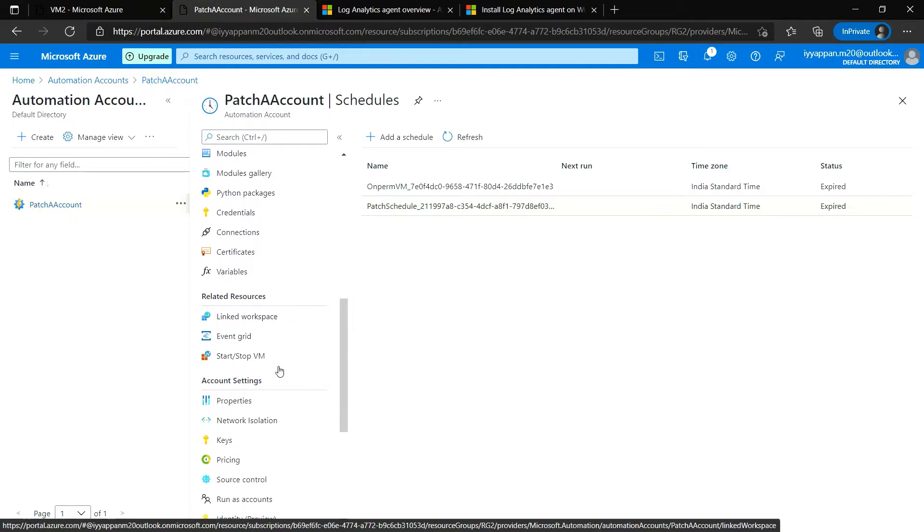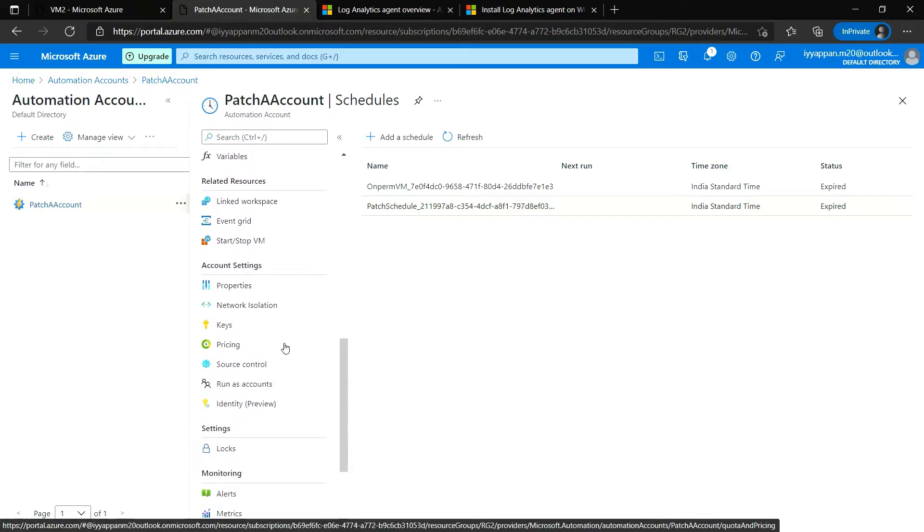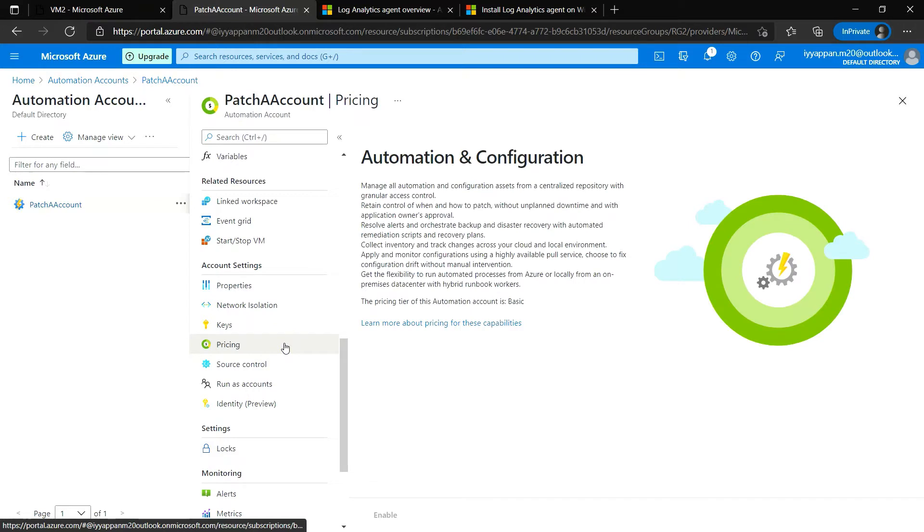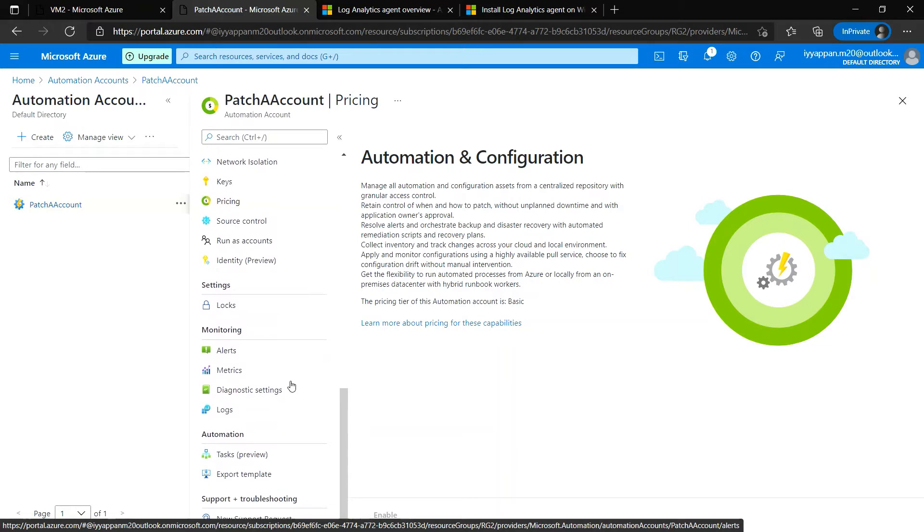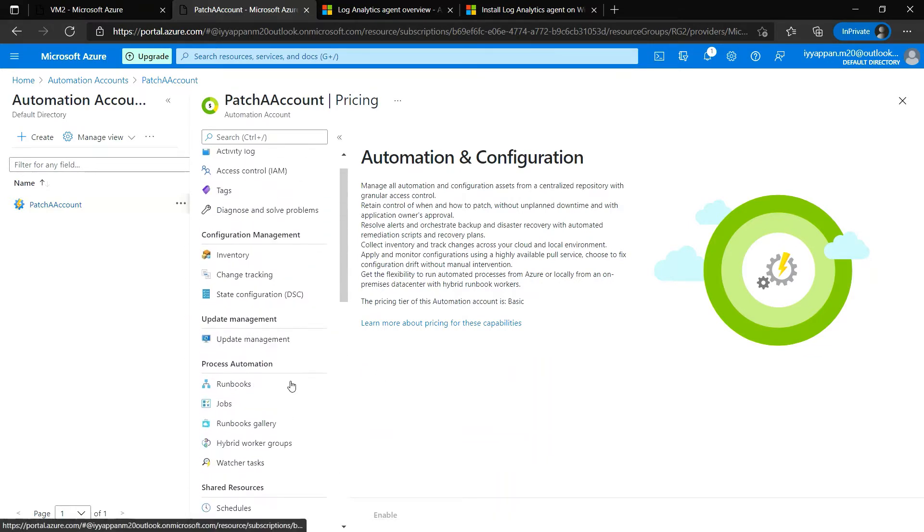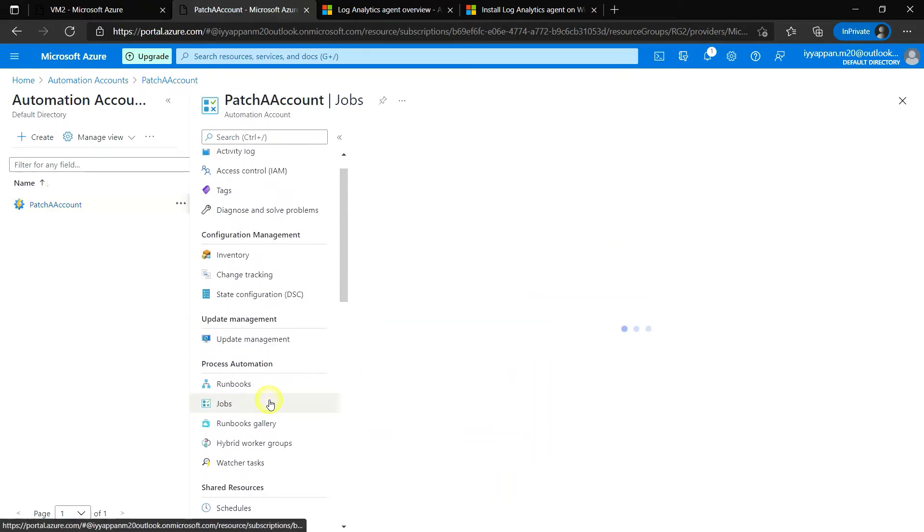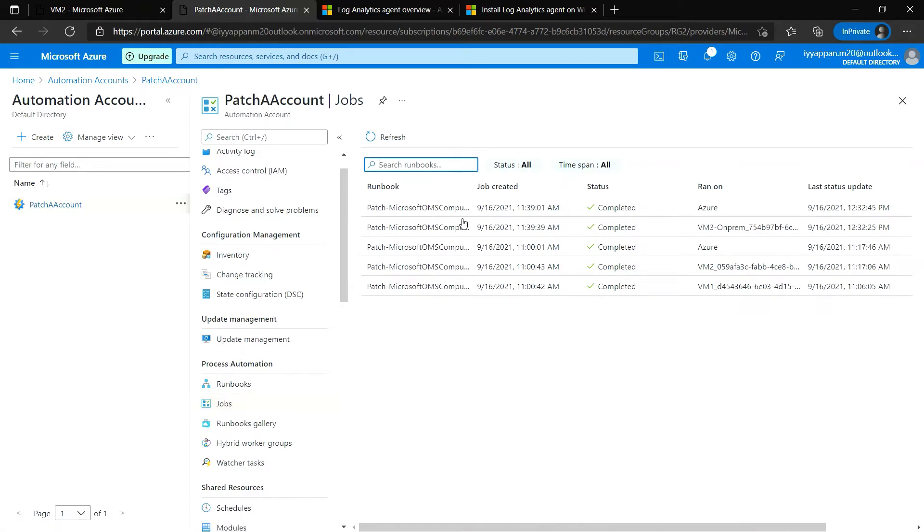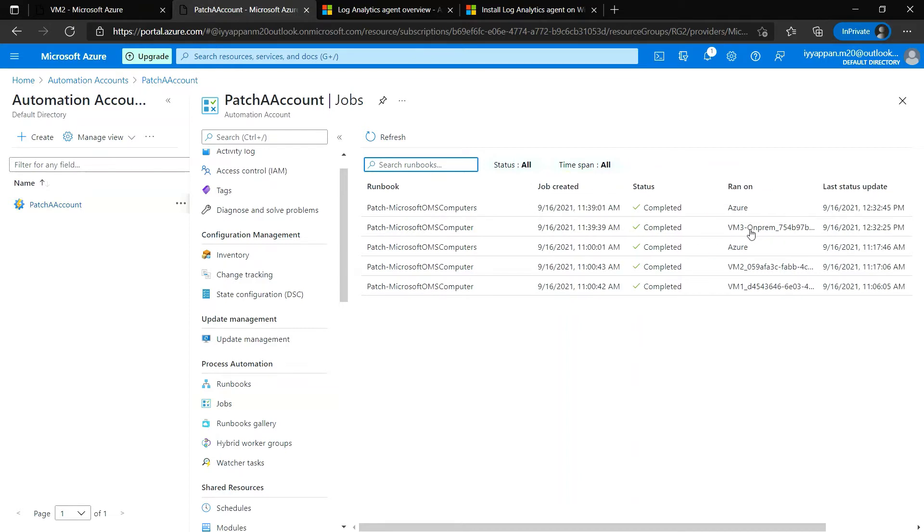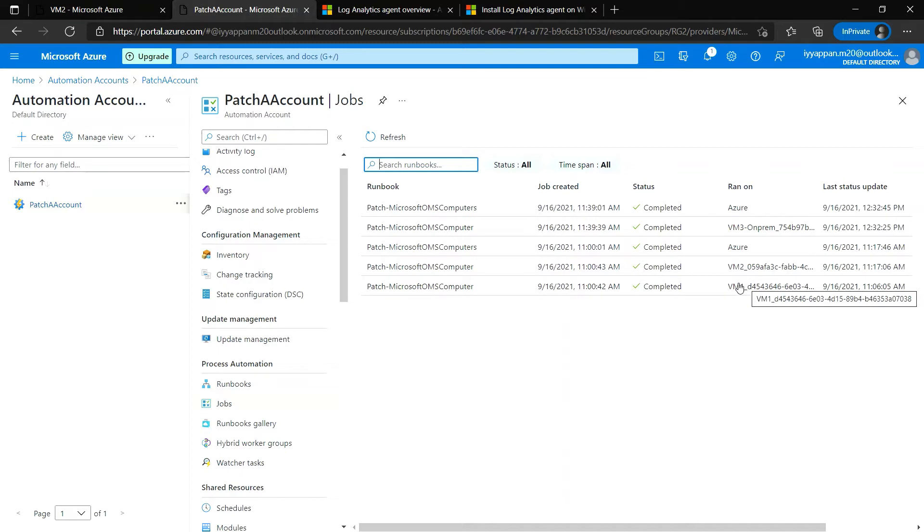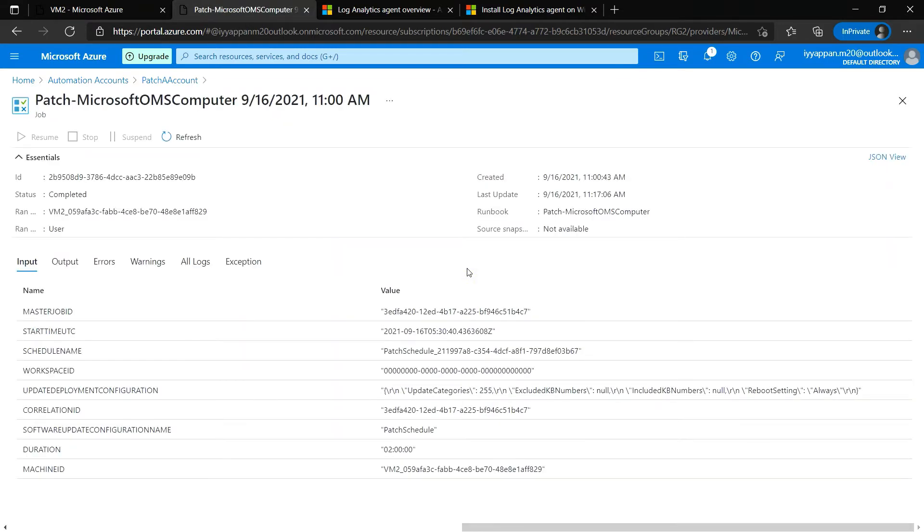These were the options. We can also configure start-stop VMs and the account settings, automation, and configuration for pricing. We can see the jobs that are completed. All these jobs were completed, and we can also check the status, the logs, and if there was any error or any warning. All those logs we can find.